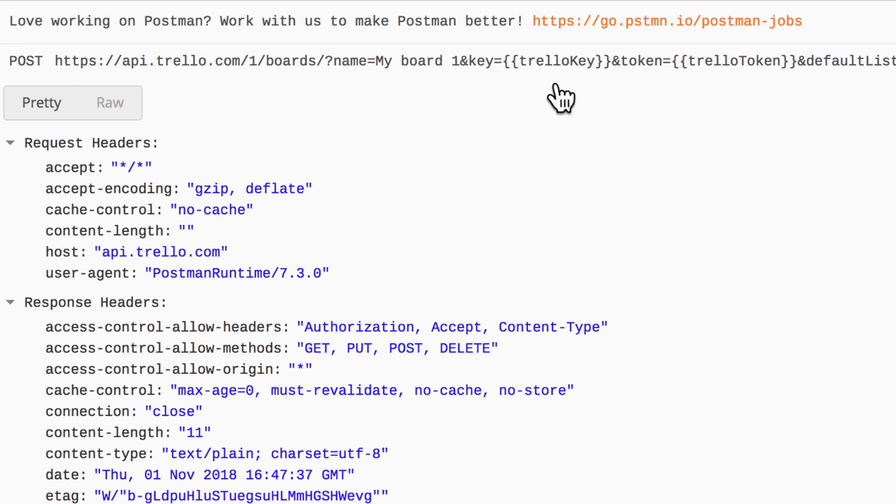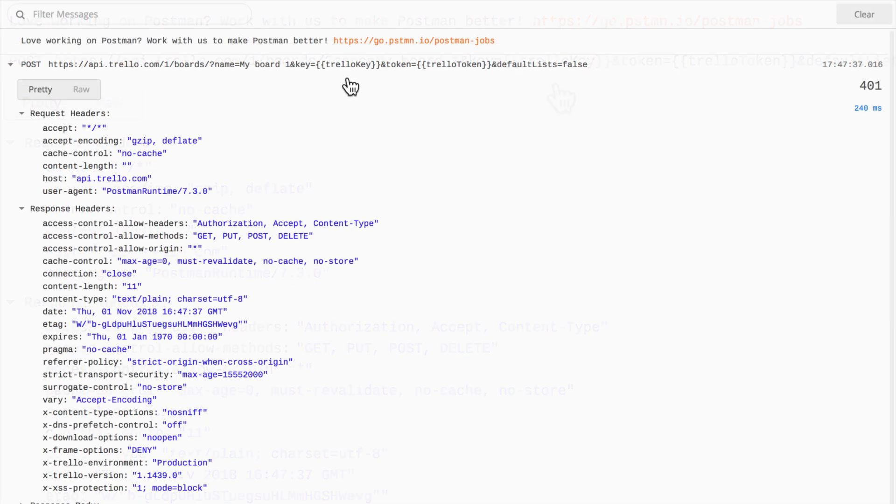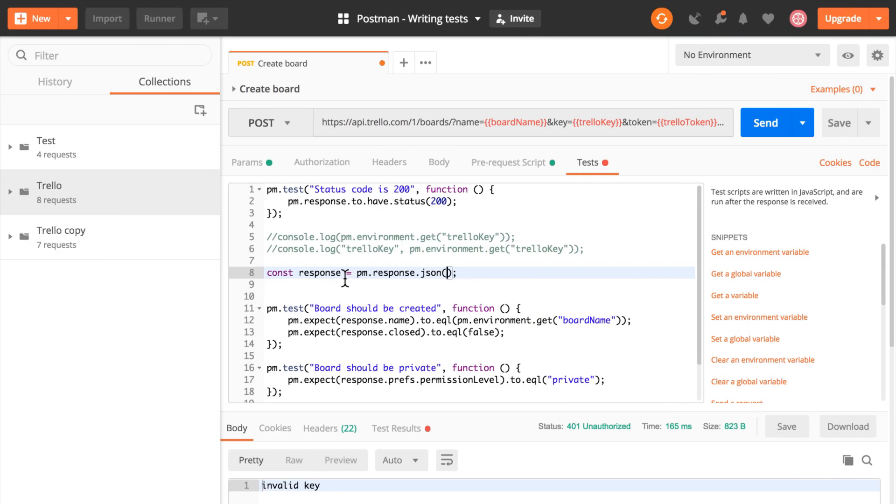And this is something that the Postman console can help you with. It can help you understand what exactly is being sent. What is Postman actually doing? So Postman will automatically log all the requests you sent out.